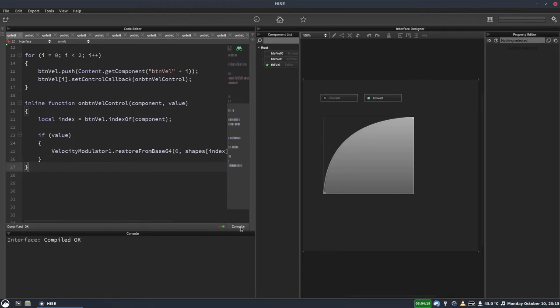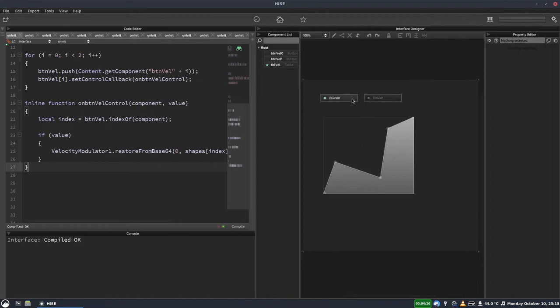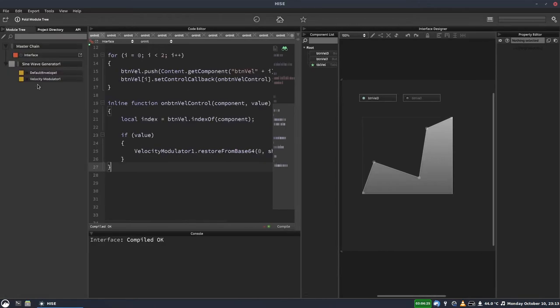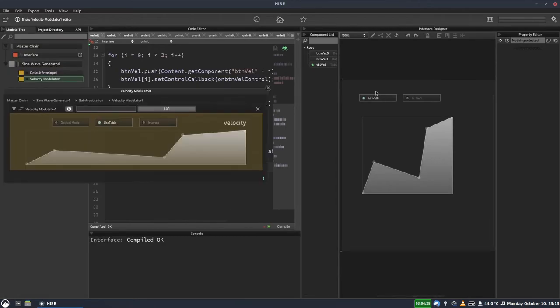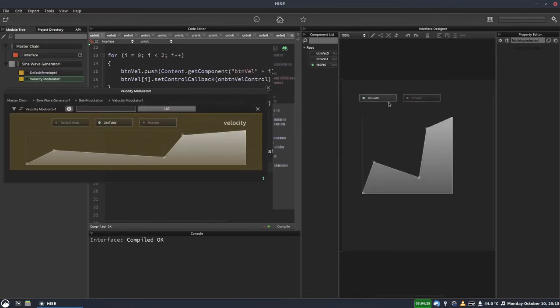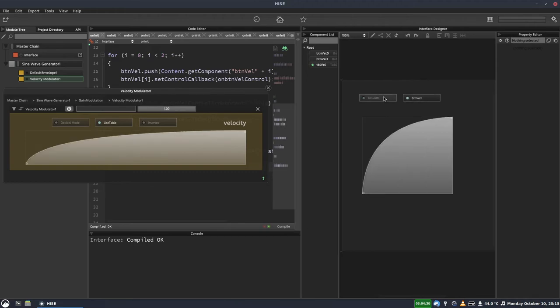Semicolon on the end. And we'll hit compile. And now this should all be set up. So when I click this button, it should change to the first shape. And this one should change to the second. And that should also appear here because the table is linked. And it's as easy as that.